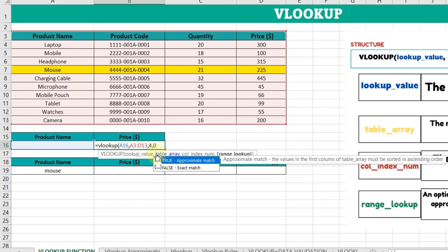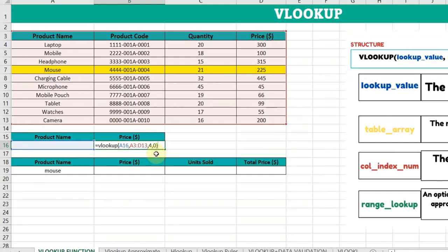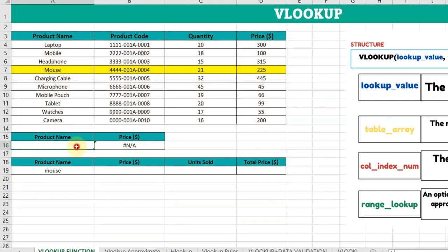the product name and the exact price will be shown with no approximation. Let's close the bracket and press Enter. Now I'll type mouse and press Enter. You can see the price of the mouse is $225.